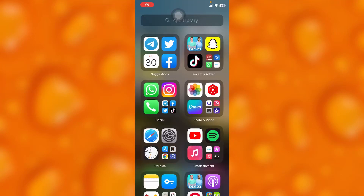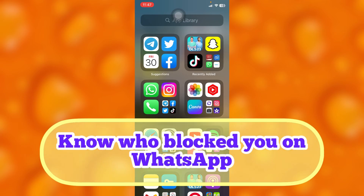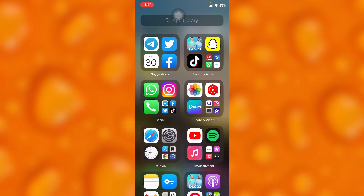In this easy video tutorial, I'm going to share with you guys how you can simply know who blocked you on WhatsApp. This is very easy if you find out that you would like to simply know who blocked you on WhatsApp.